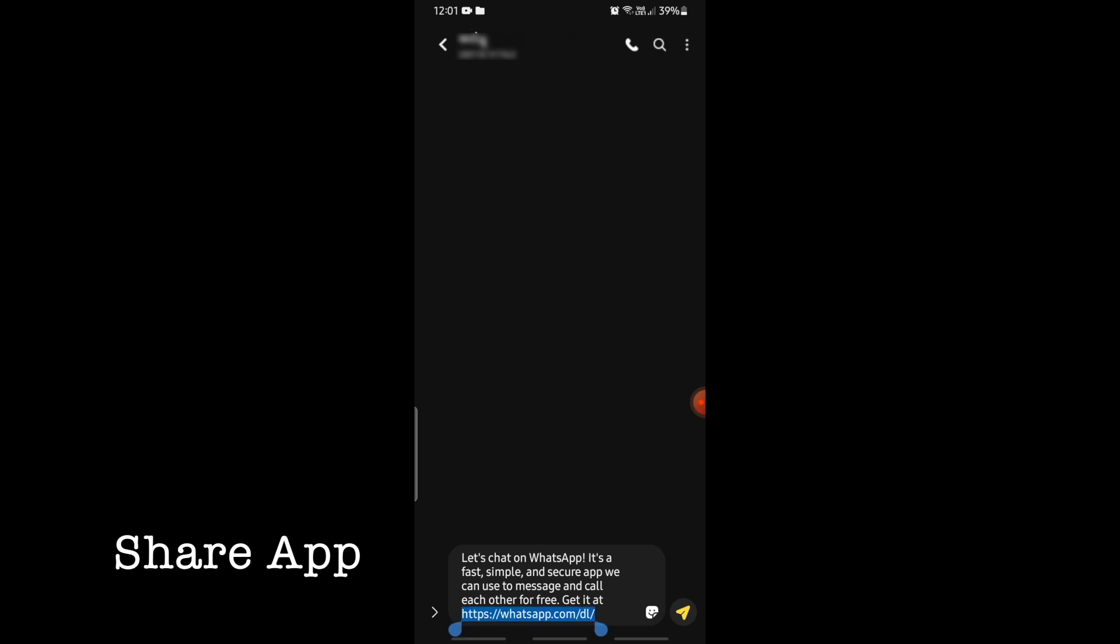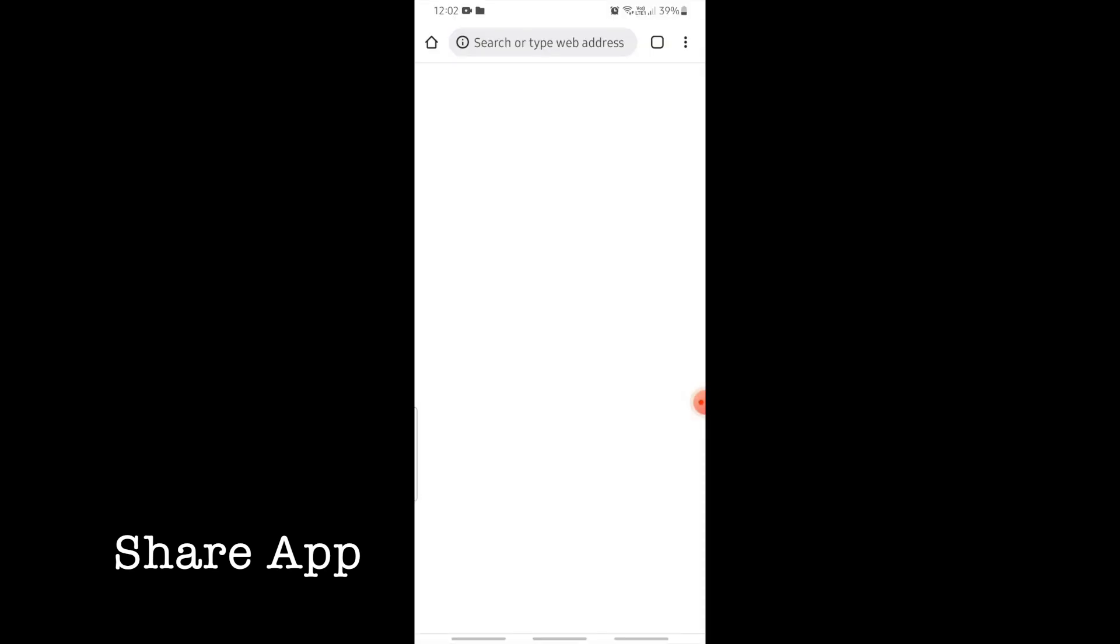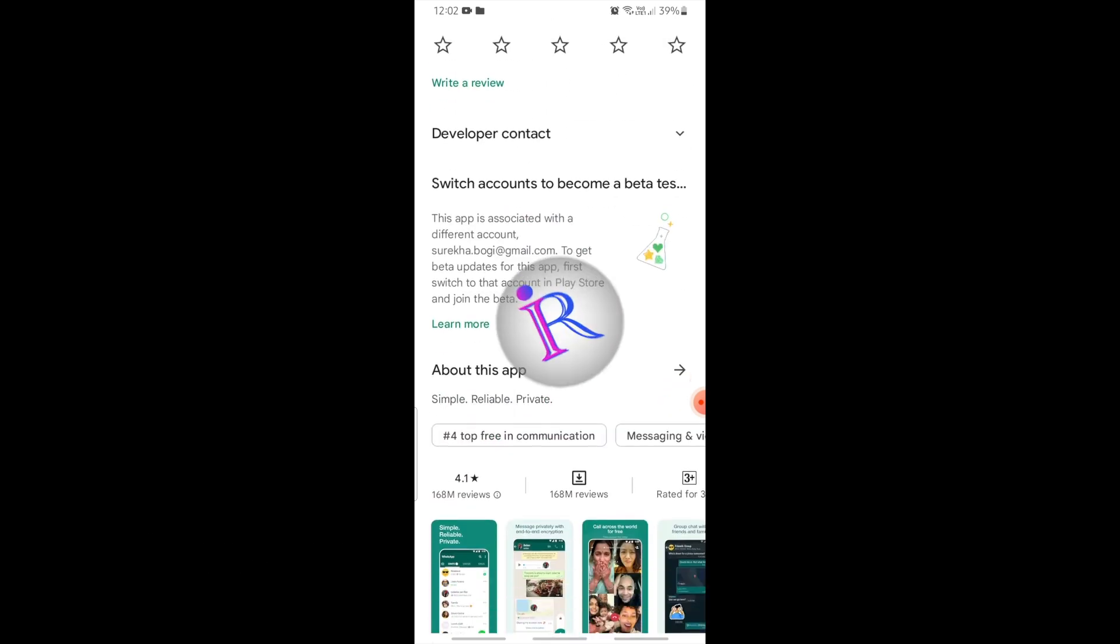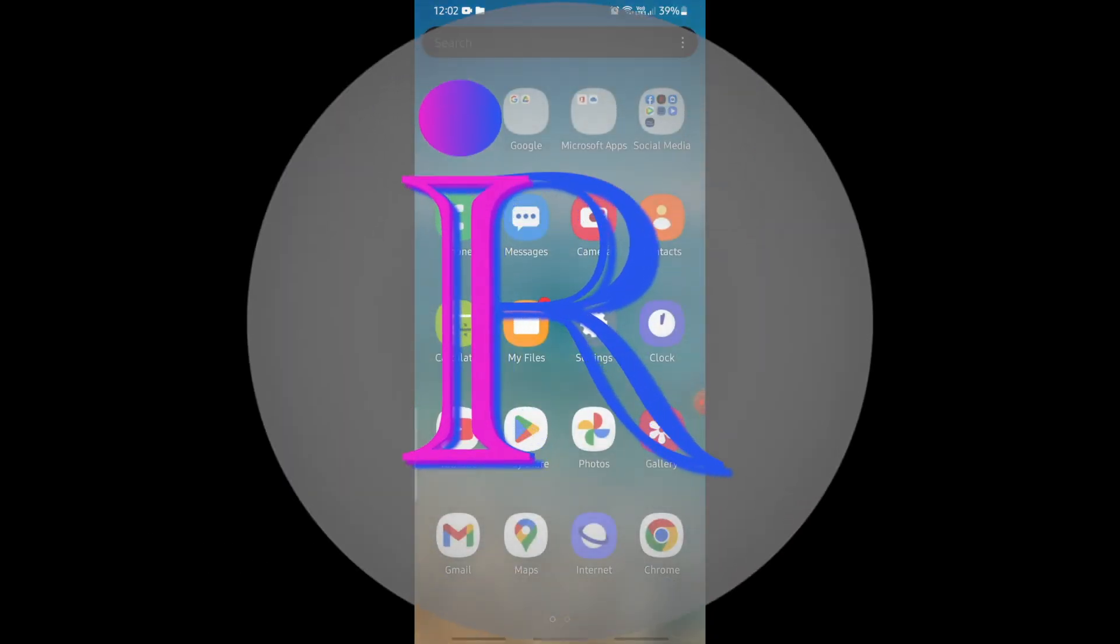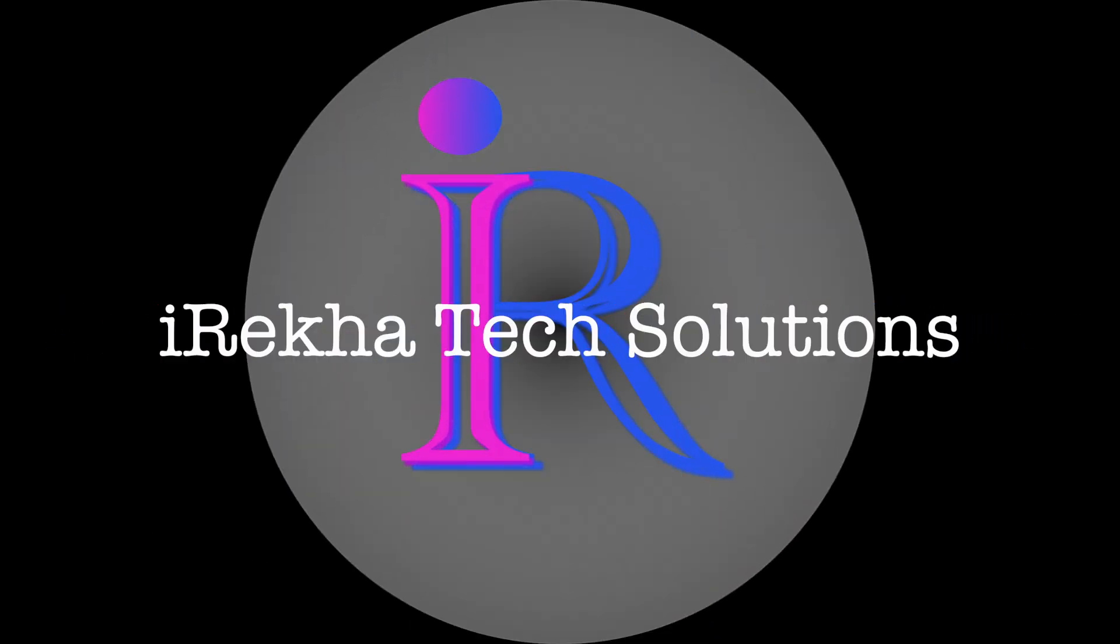But before publishing the app in Google Play Store, how do you get the link and how do you test the feature? All these doubts will get clarified by the end of this video. So let us start the feature implementation. Welcome back to IREKA Tech Solutions.